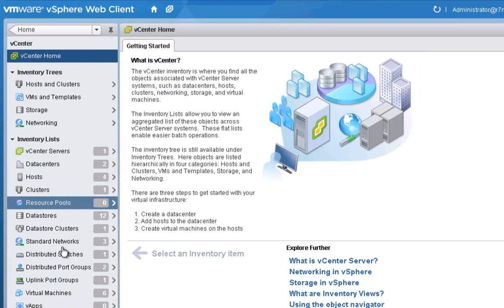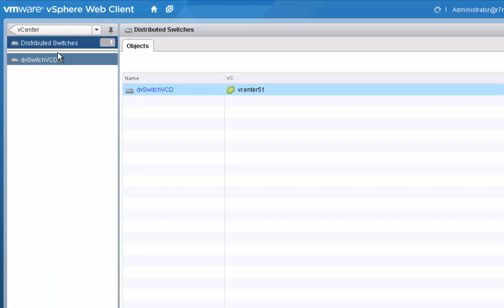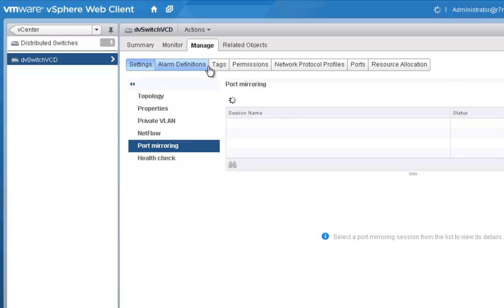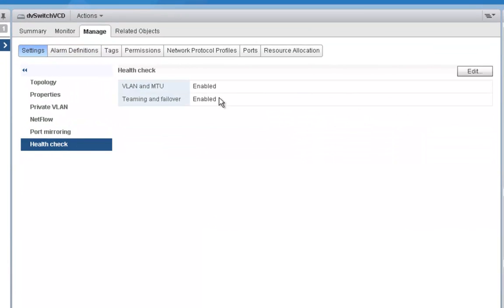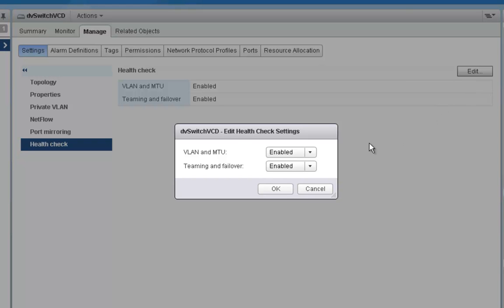There are many enhancements within the distributed virtual switch. Going to my DVS, one of the new things is the idea of health checking. In the health check portion, it's disabled by default but I've already enabled it, and you have VLAN and MTU settings. The network health check support helps detect misconfigurations across physical and virtual switches — mismatched VLAN trunks, mismatched MTU settings between virtual NICs, physical switches, virtual switches, physical adapters, physical switch ports, or mismatched teaming configurations. This enables you to see those issues by probing back into the physical switches.